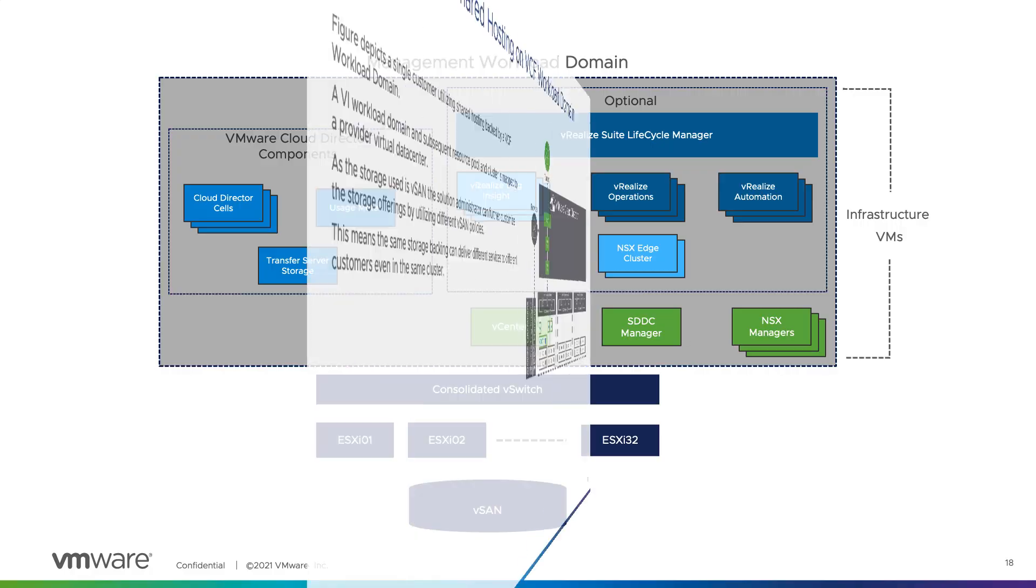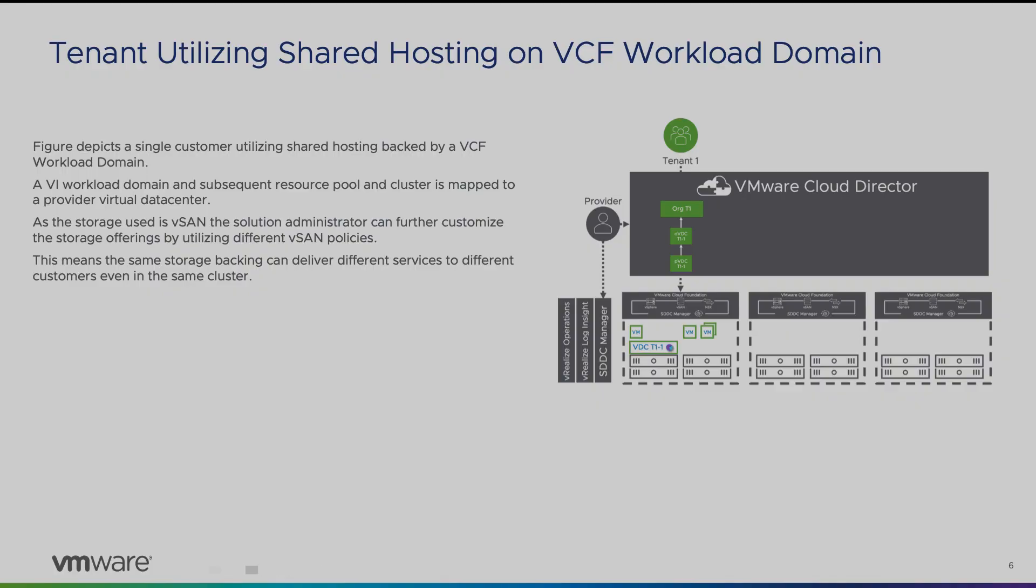In this demo, we will be discussing tenants utilizing shared resources on VCF workload domain. A workload domain is dedicated for tenant resource consumption, which basically means a tenant workload will consume resources from that workload domain as its resource pool and cluster will be mapped to a provider virtual data center.